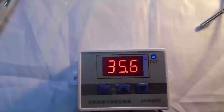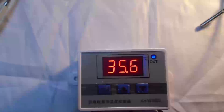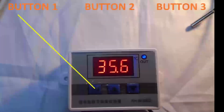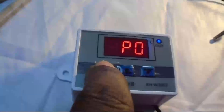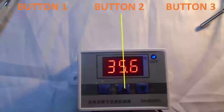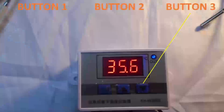Hello, dear internet friend. Today we are going to talk about programming the thermostat XHW-3002. This thermostat contains three buttons: button one displays the P0 menu and validates the entry in a menu, button two increases a value, and button three allows you to decrease the value.